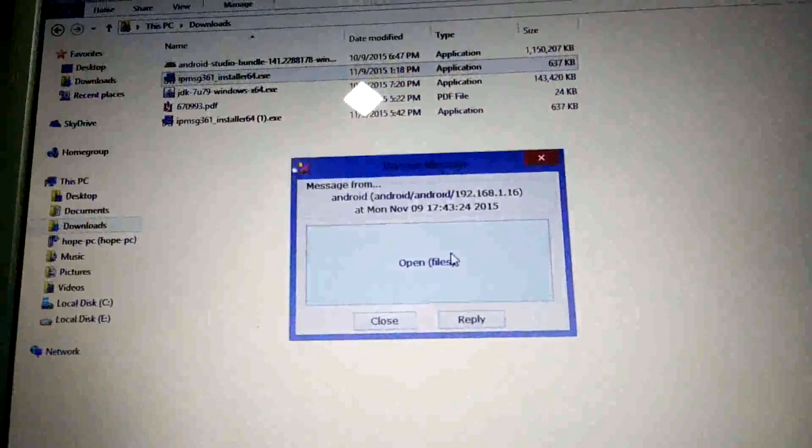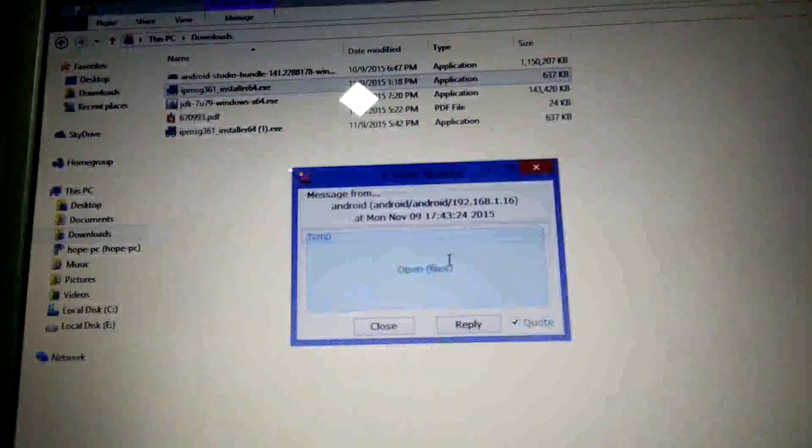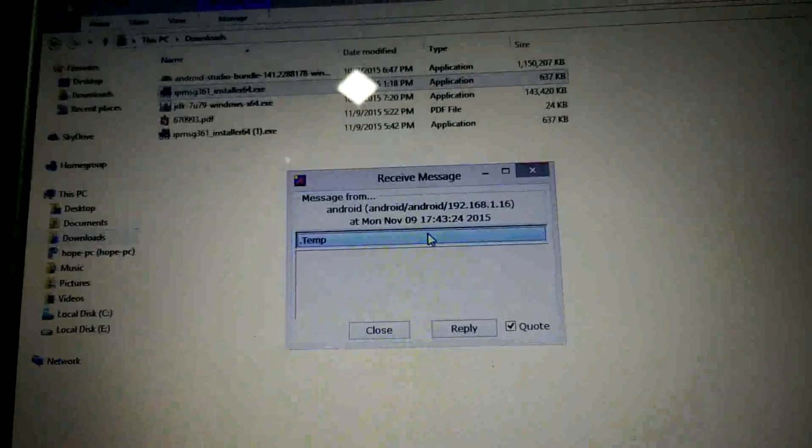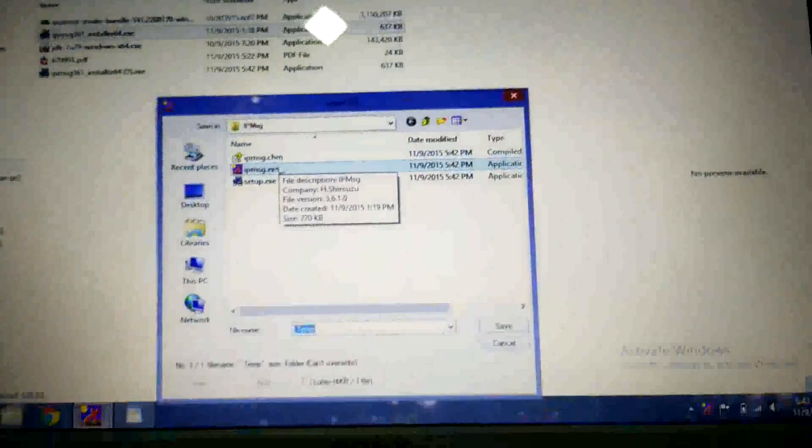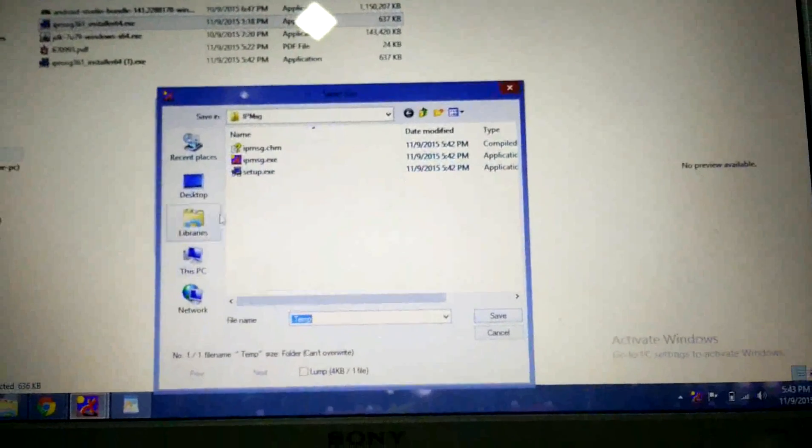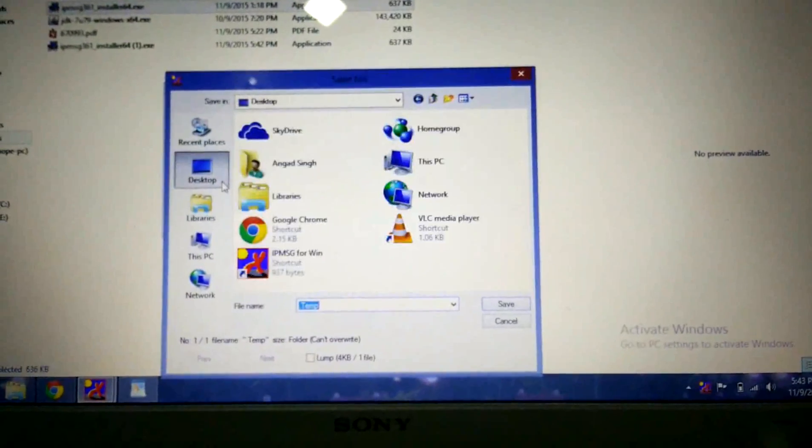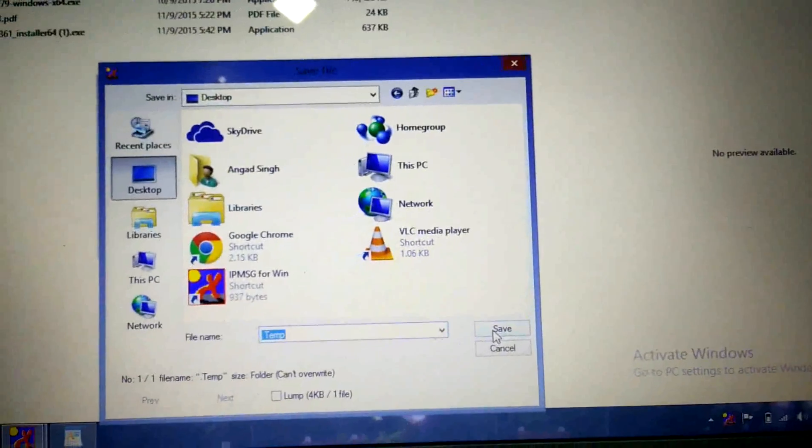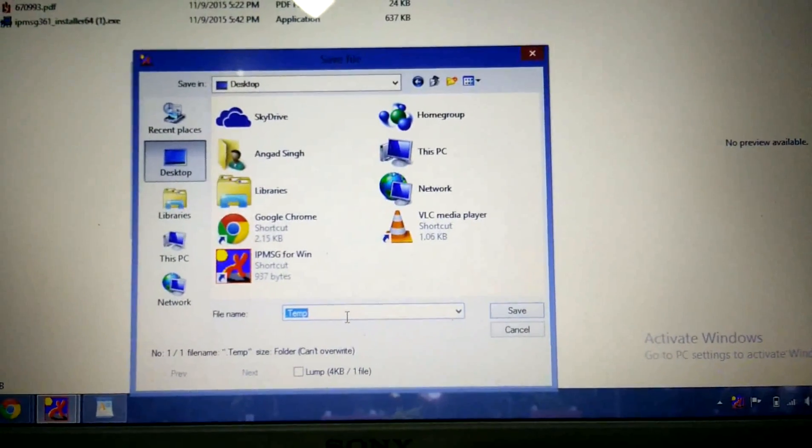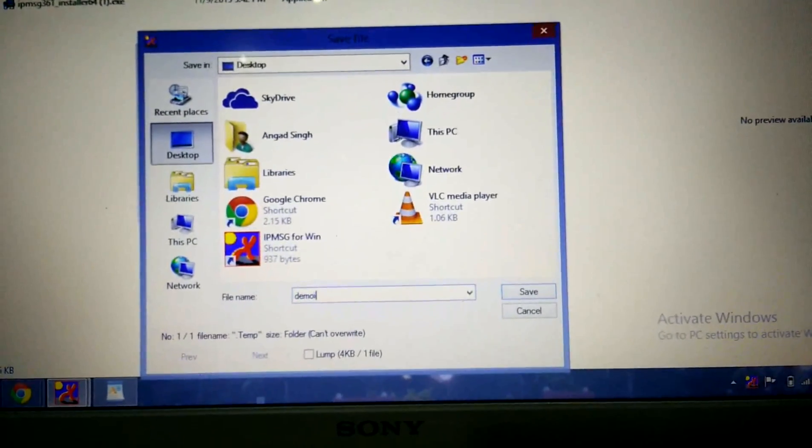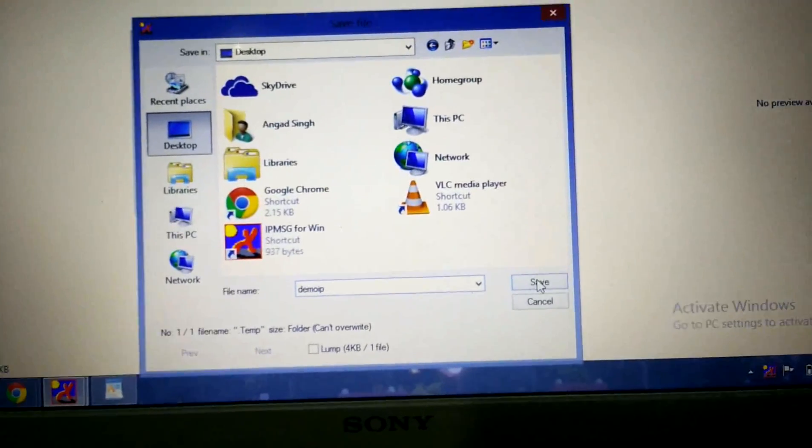I will select the open file option, then double click on it. After double clicking, you can select the file location where you want to save it. I will select the desktop, and here you can specify the name. I can name it demo IP and then save.